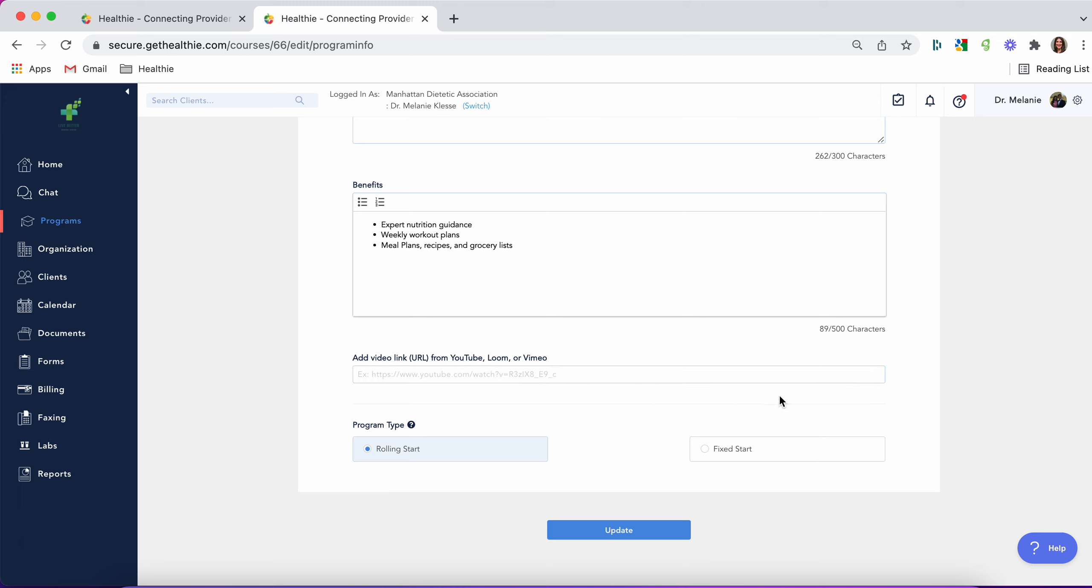You'll see two different program types: rolling start or fixed start. Rolling start programs means that clients will start at day one no matter when they join this program. This is ideal for a signature type of program that you want to run all year round.